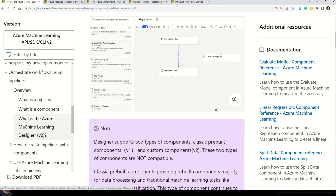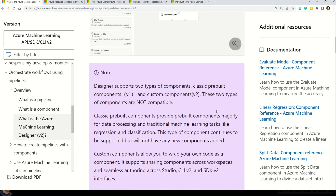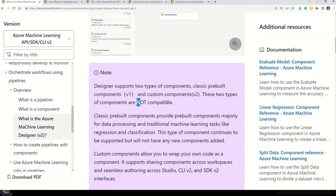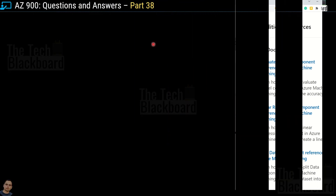Please note that these designer solutions come in two versions — version 1 and version 2. A very important point: both types of components used in the two versions are not compatible with each other.